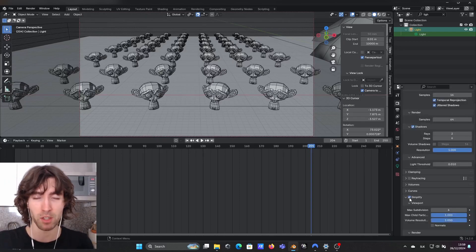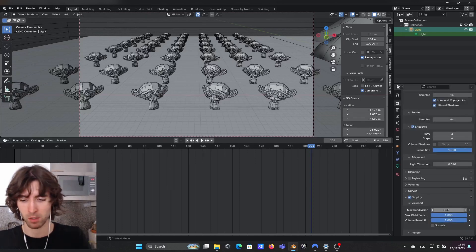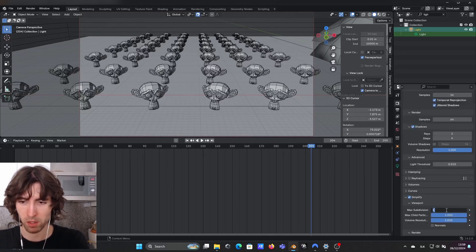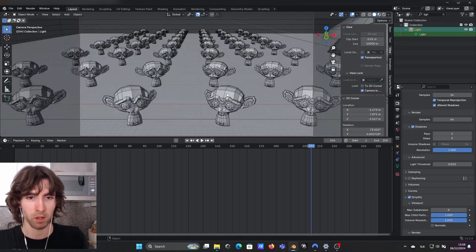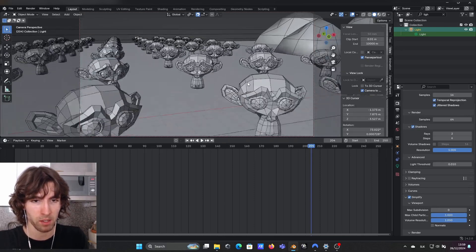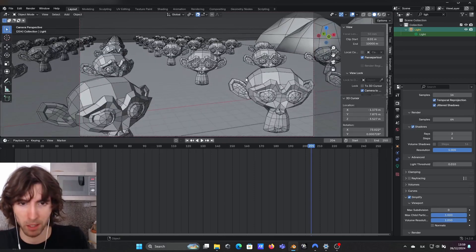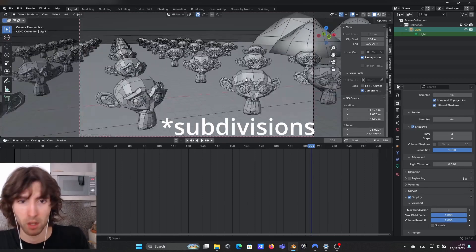This is actually a bit different from Simplify because you can brute force max subdivisions to zero, but in that case everything will be low resolution.